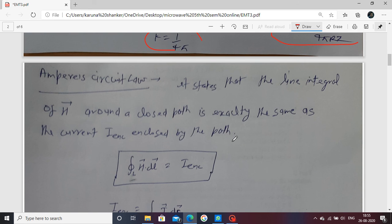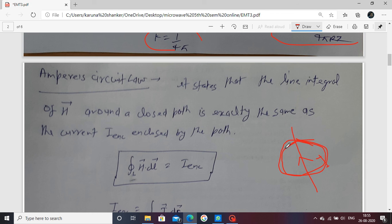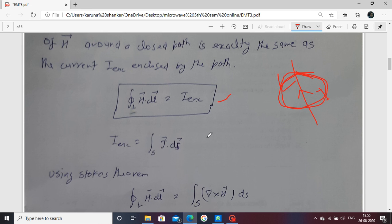Next, Ampere's circuit law. Ampere's circuit law states that the line integral of the magnetic field around a closed path is exactly equal to the current enclosed by that path. If a current I flows through a wire, around that current element there is a magnetic field. The direction of the magnetic field is found using the right-hand rule. The relation is: H dot dL equals I, and I equals J dot dS, where J is the current density.